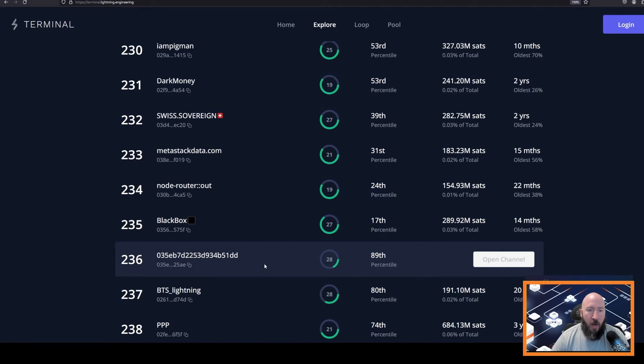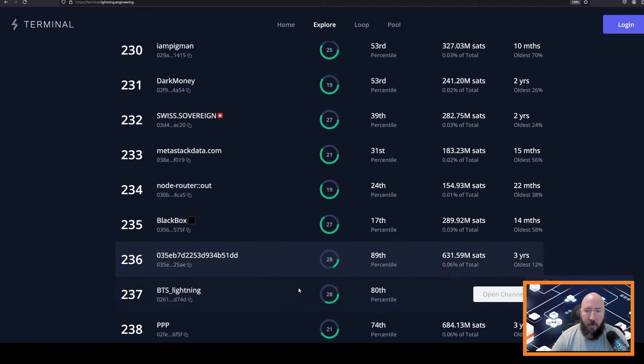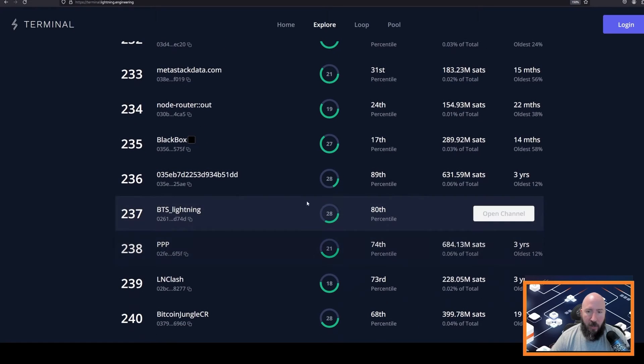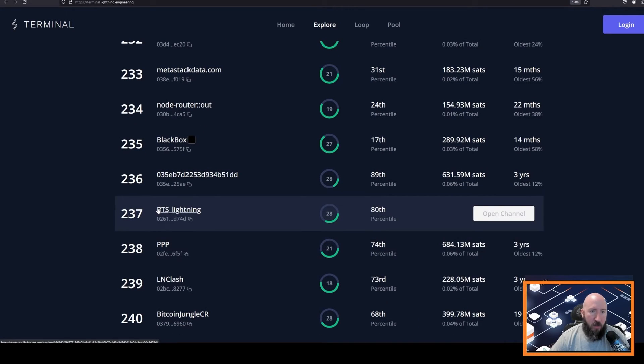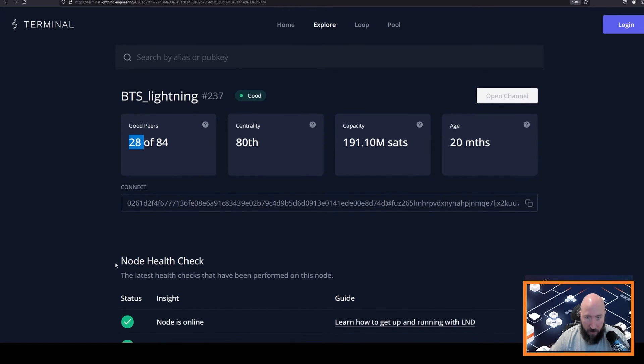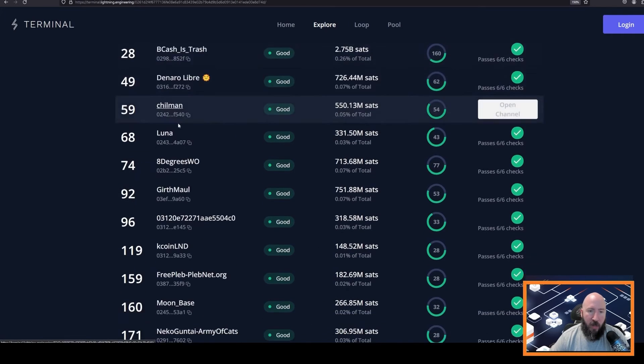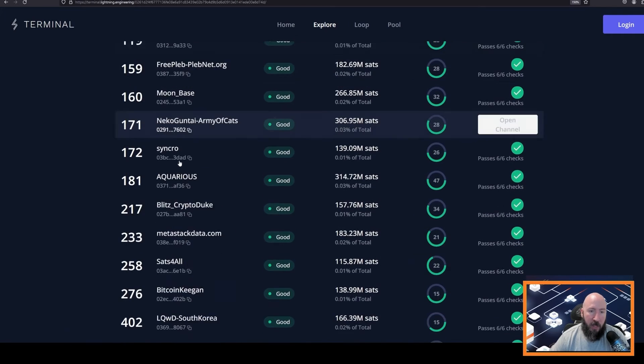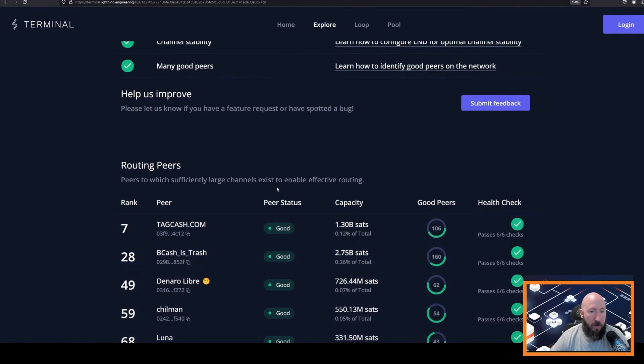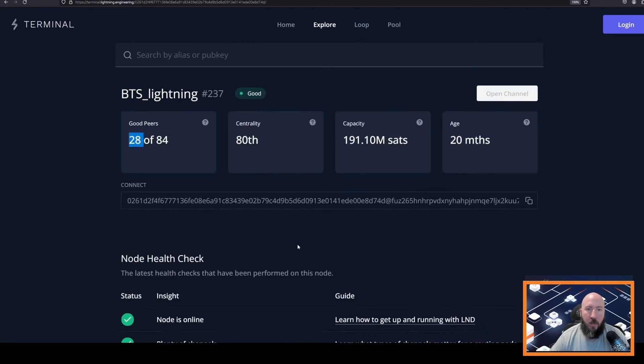So what I'm going to do is I'm going to find a node here with at least 80 that looks kind of decent. So let's see, BTS Lightning. Alright, it looks like they have 84 channels roughly and 28 of them are good peers. We can go here and see what their good peers are. Let's go ahead and open up a channel.